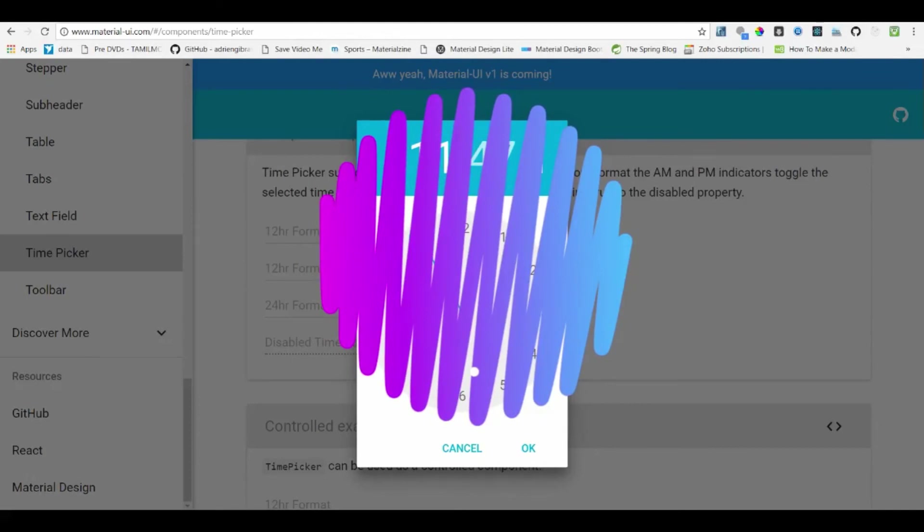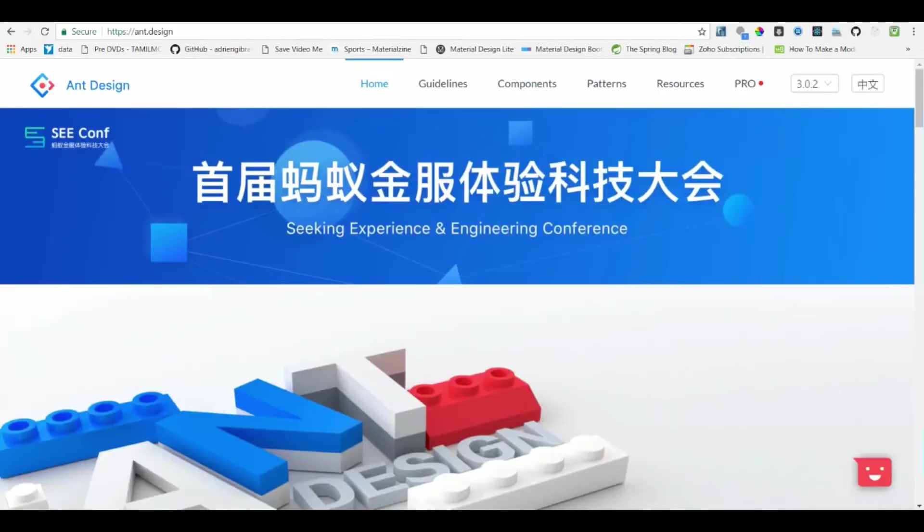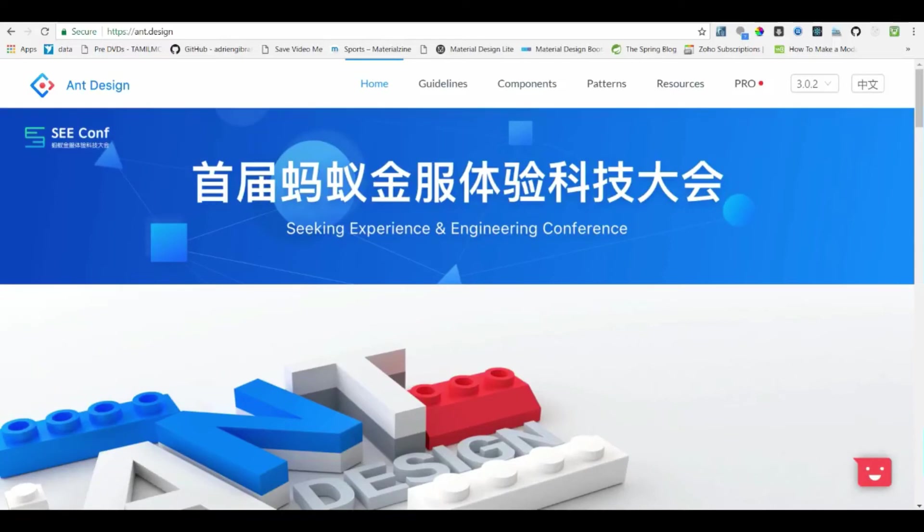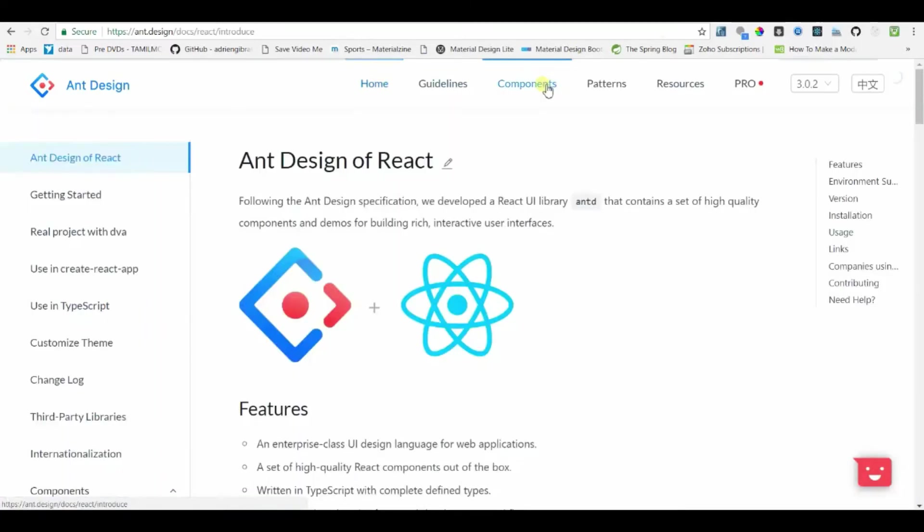At number 1 we have Ant Design. This is one of my personal favorites. It has an enterprise class UI design language for web design. It supports most modern browsers and Internet Explorer 9 plus with polyfills. They have recently released version 3.0 which has a minor UI rework and improvements.